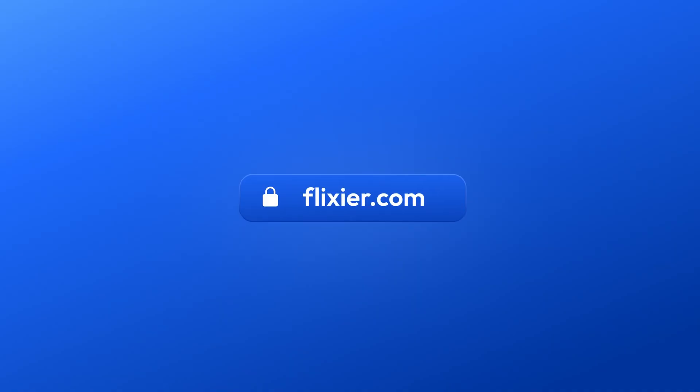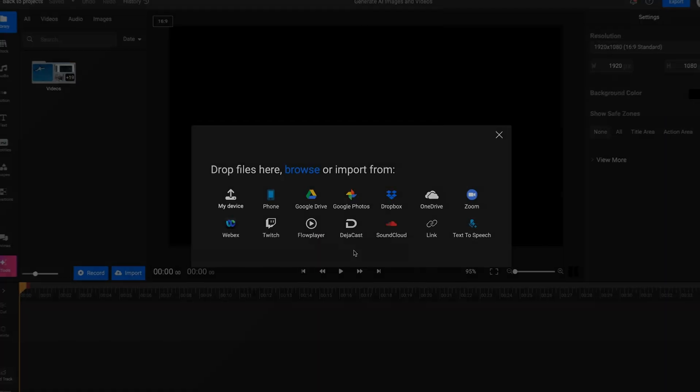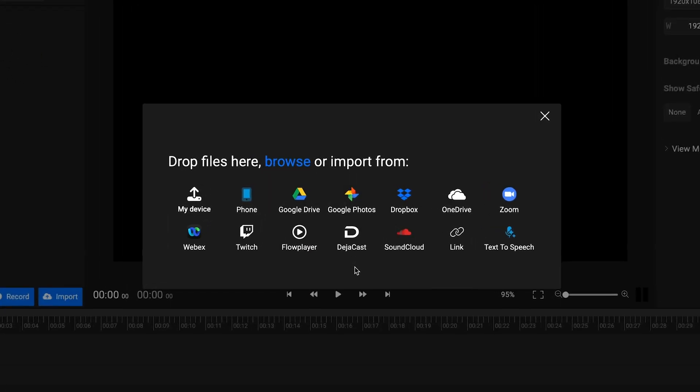First, you'll need to go to Flixir.com and click on Start Editing. Don't worry if you don't have an account. You'll be taken straight to the editor and presented with a number of import options.